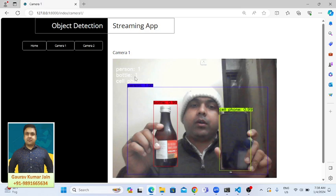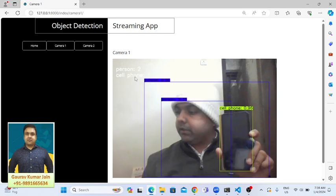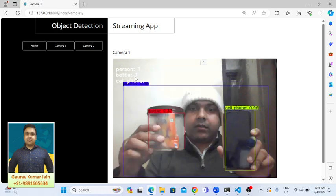In my left hand, I have a cell phone, and in my right hand now, I have a container or a jar kind of thing, you can say. I'm waiting for the jar's image to come. Okay, so it has detected it correctly—it's a bottle. Yes, that is also fine.